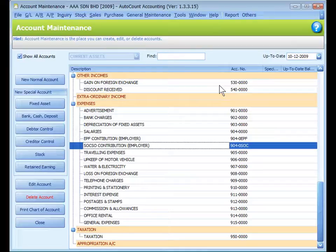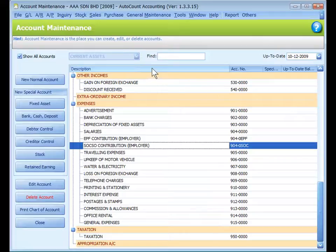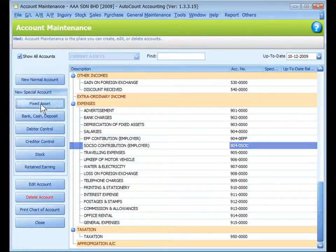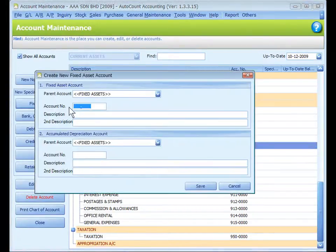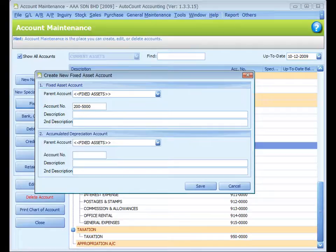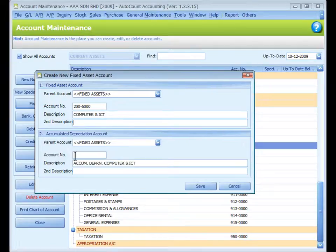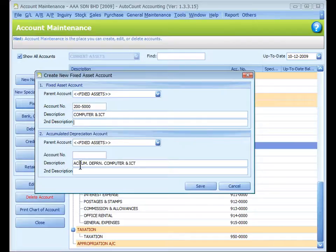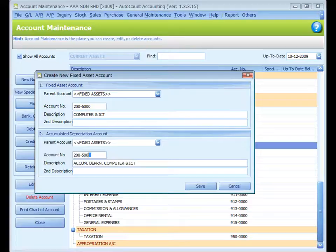To create a pair of fixed asset accounts together with its accumulated depreciation account, click on the button of Fixed Asset. For fixed asset account, put in the account number 200500 and description Computer and ICT. Press tab. The accumulated depreciation account description is already filled. Just key in the account number 200500 and click on Save.